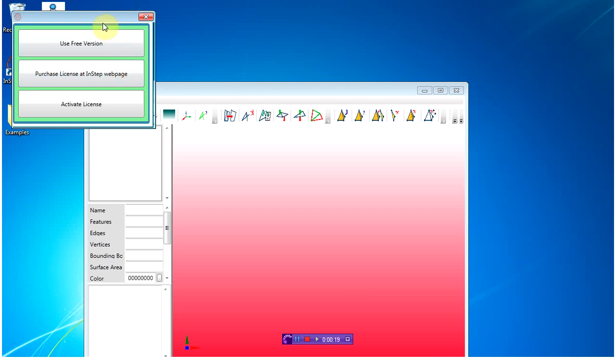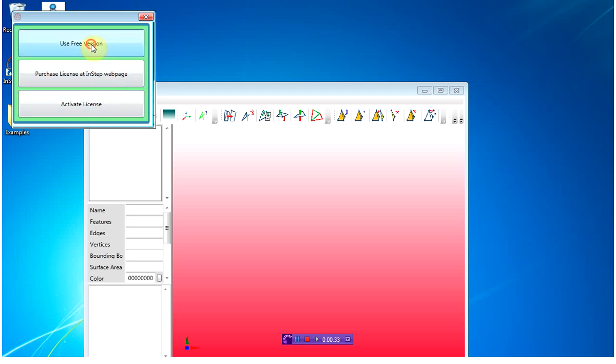Once the application loads, you'll get the option of running it as a free version, which means that it'll be limited to 5,000 facets in only one body, or you can purchase a key from the web, or activate a key that you already have. For this demo, I'm just going to use the free version.